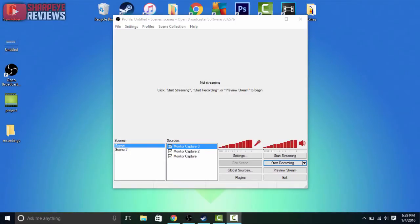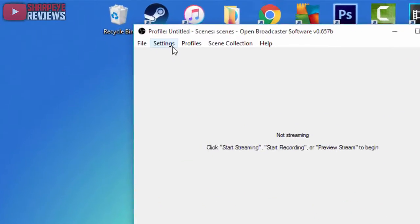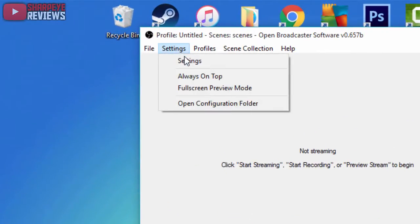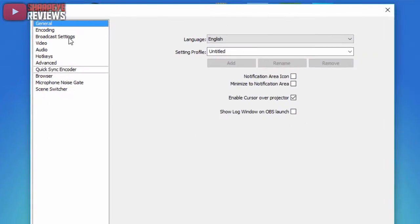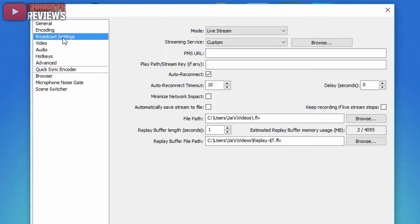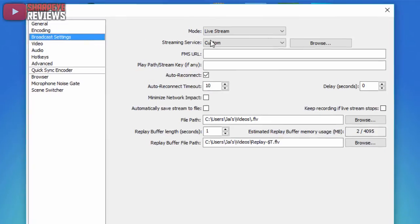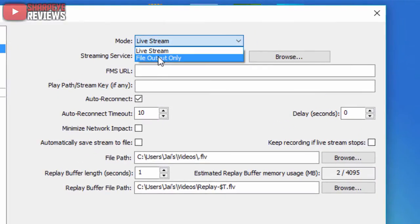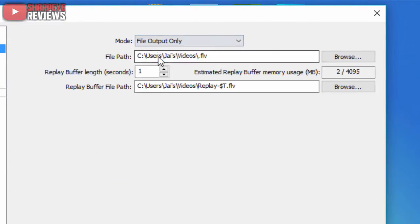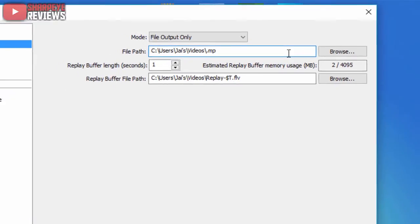To use this software it's actually really simple once you get used to it, but there are a couple settings you need to change before you can use it. Go ahead, go into settings, click on settings again, click on broadcast settings, and from here you just want to go to mode and change that to file output only. From there you just want to click on file path and change the last three letters from .FLV to .MP4. Once you do that hit apply, you can hit ok.